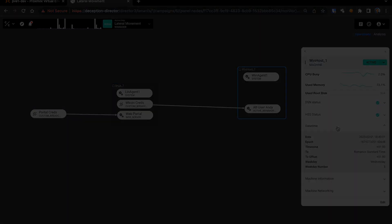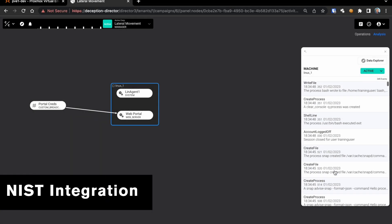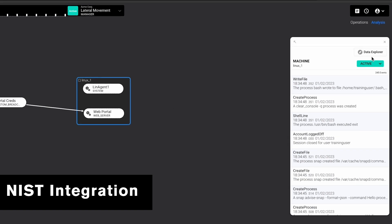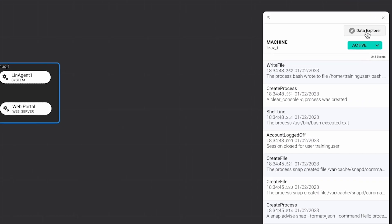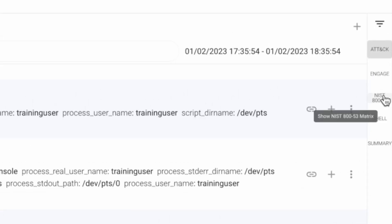The NIST matrix. A one-click visualization of the NIST 800-53 security controls needed to combat observed adversary activity.